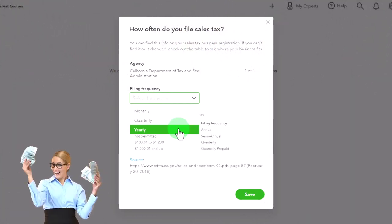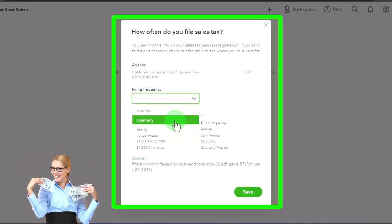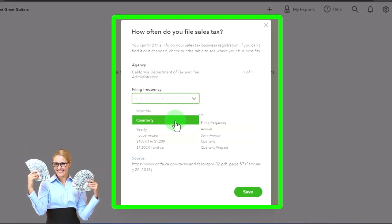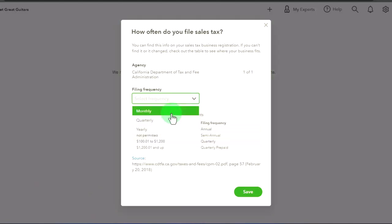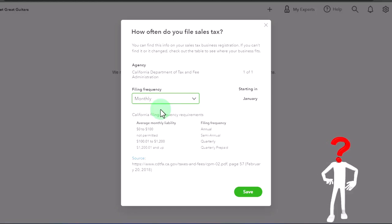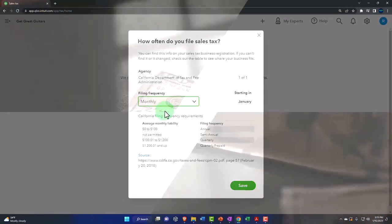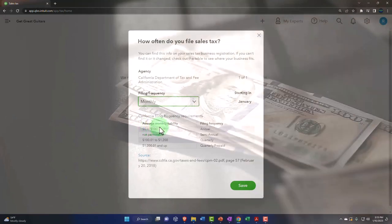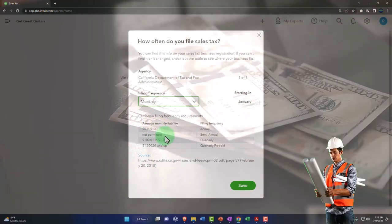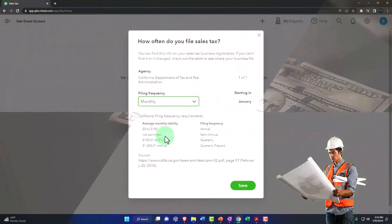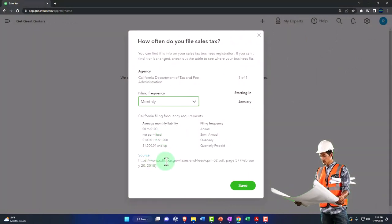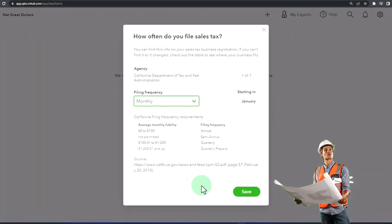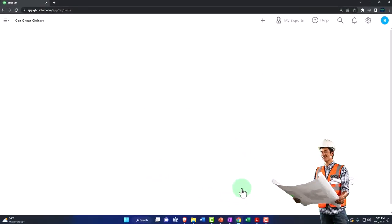But if you start making more money, they want it quarterly because they want to check up on you to make sure that you're doing things right. If you make a lot of money, they want it monthly because they want their money. So I'm going to say monthly for the purposes of the practice problem so that we can see a payment happen. Then we've got the California filing frequency. This is just for California, but you would think there would be similar filing requirements depending on your location. So here's the source information. I'm going to save it there.